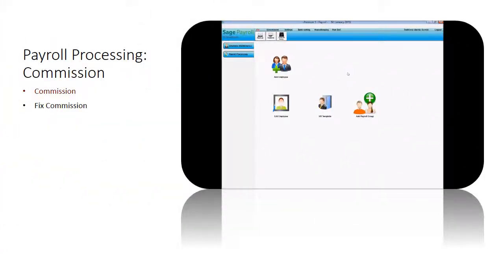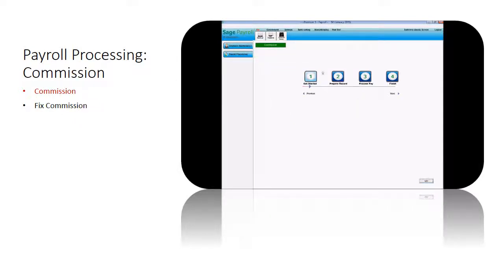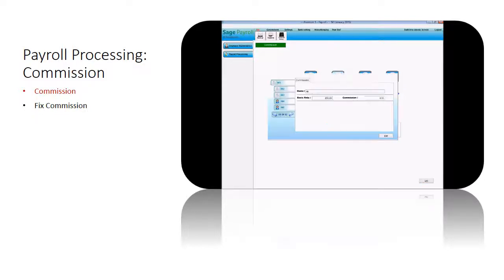To process your employees' commission, go to Payroll Processing. Click on Commission. From getting started, click on Next. Click on Update Details per Employees link.